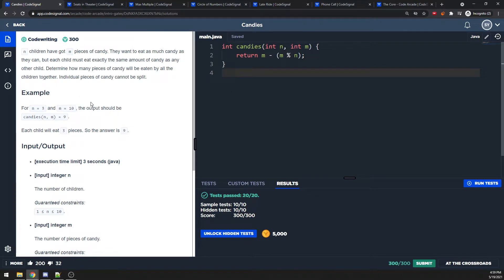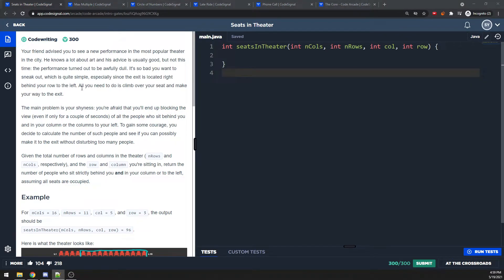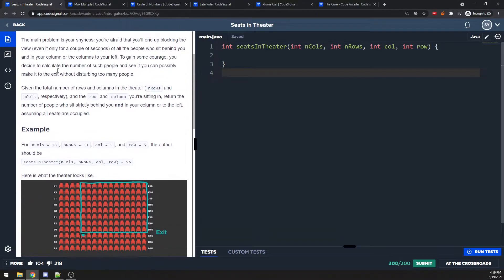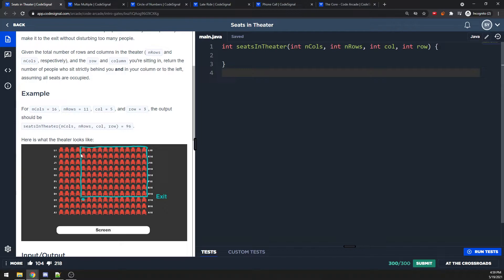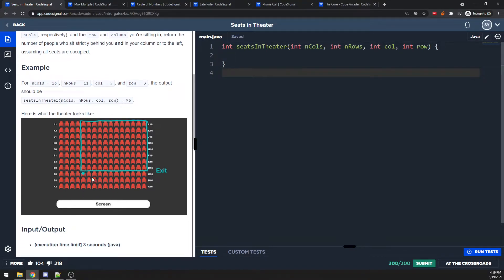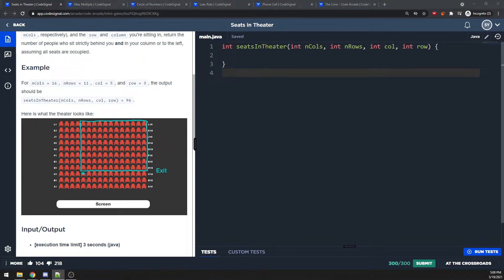For sit in the theater: you return the number of seats in the rows and columns behind your seat — those whose view you block. You need to get the column range from your column to the end, and the row range from your row to the back. You also have to make sure you don't mess up your indices, because indices matter here.